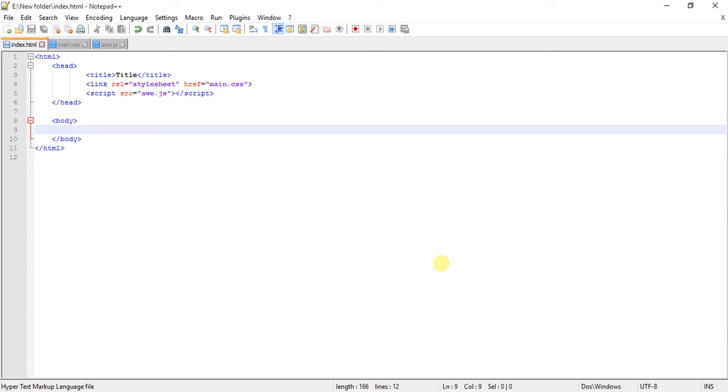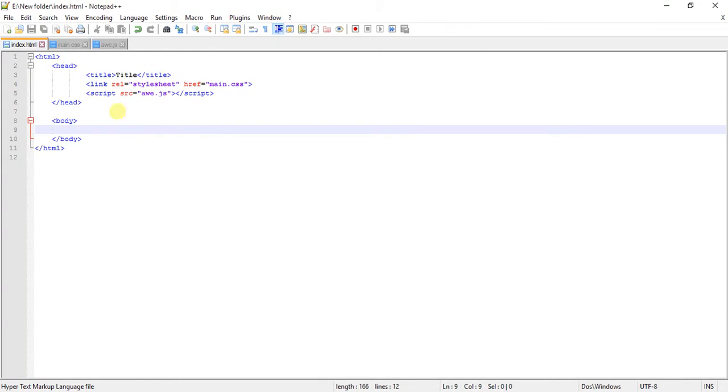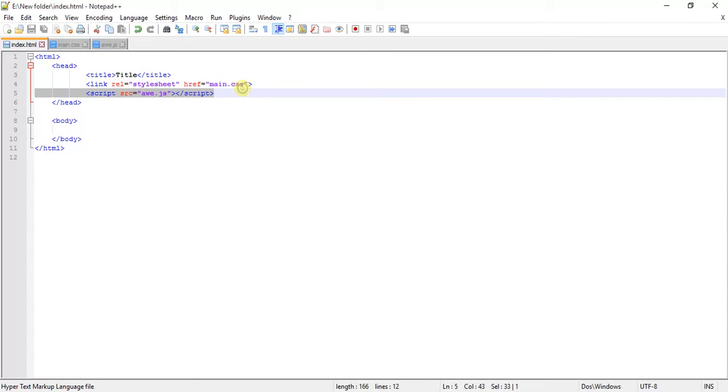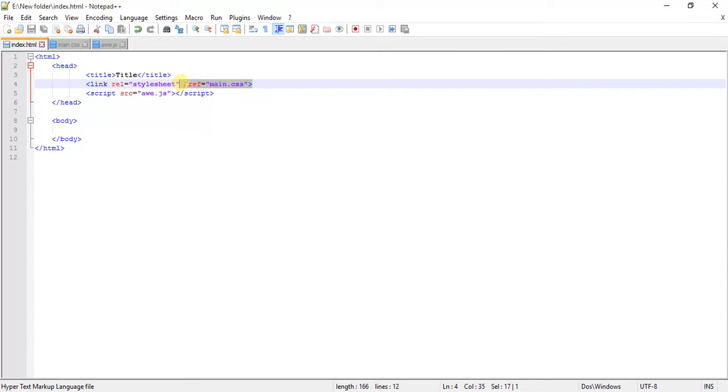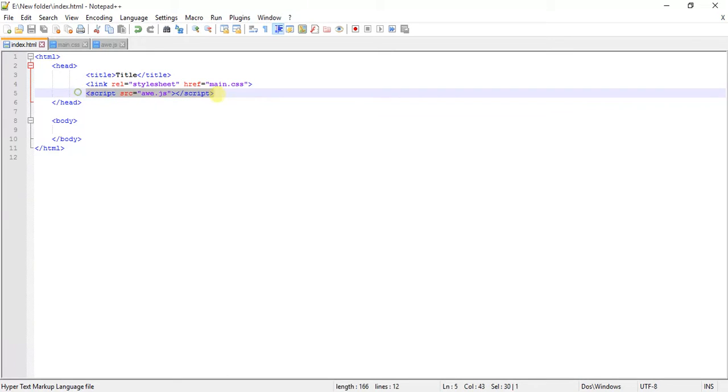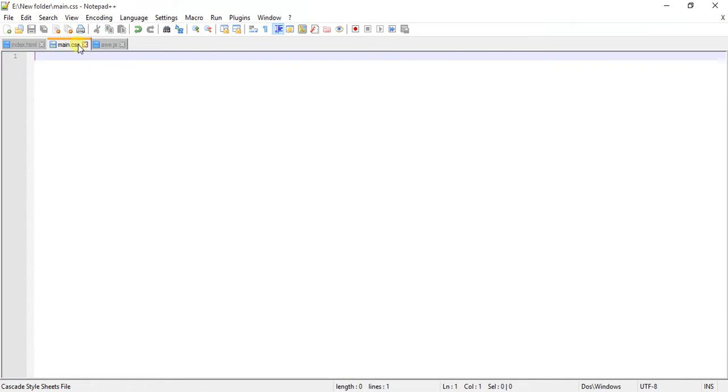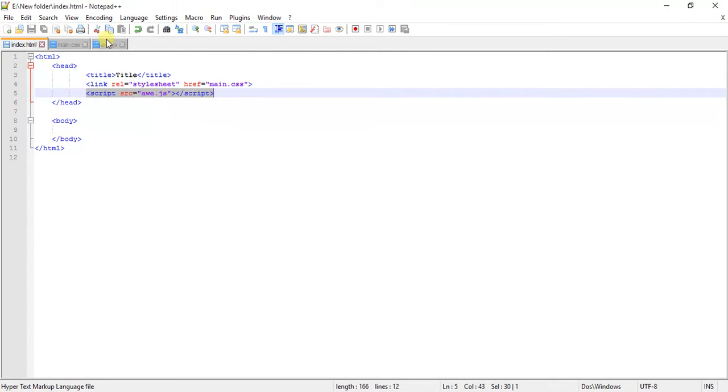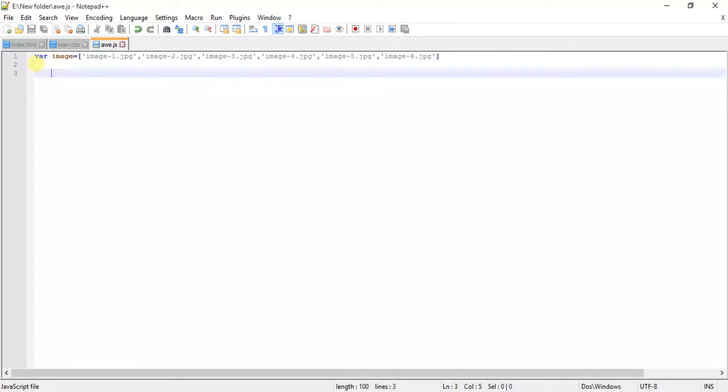Let's see the topic of image slider using HTML, CSS, and JavaScript. I've created an HTML file and linked the main CSS file and my JavaScript file, which is main.css and aw.js.